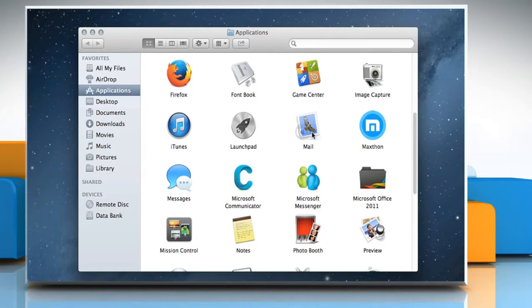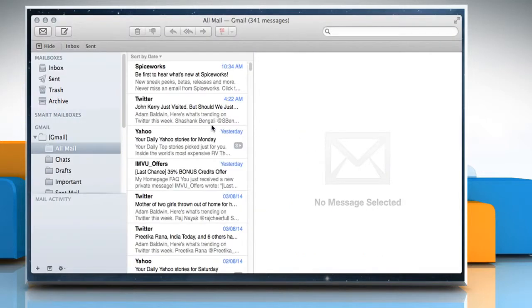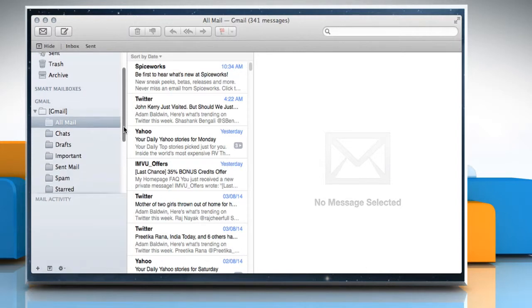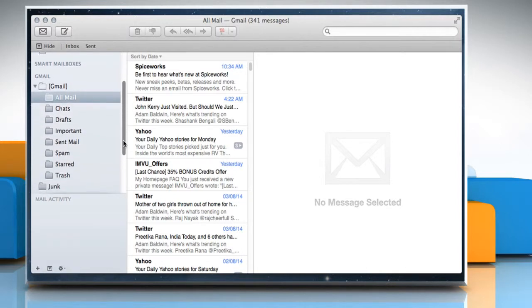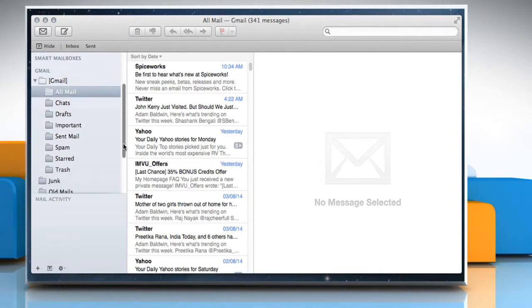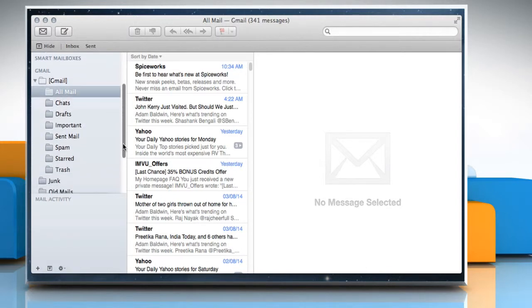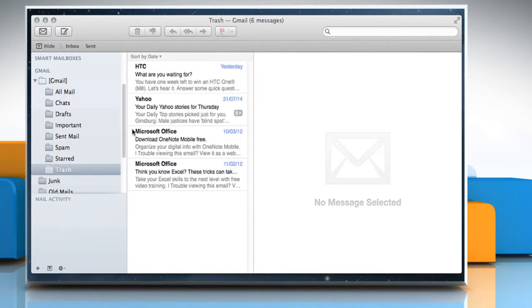If the option to move deleted messages to the Trash mailbox is set in the Mailbox Behaviors pane of the account, you can view the messages in that mailbox until they're permanently erased.